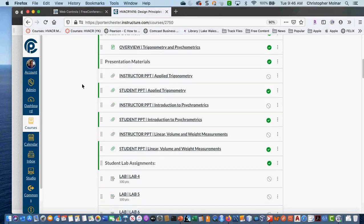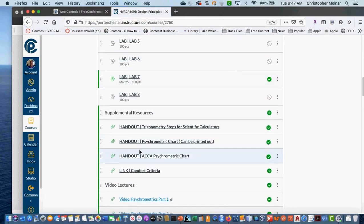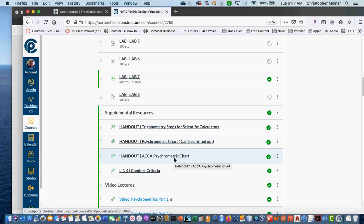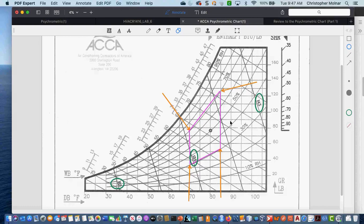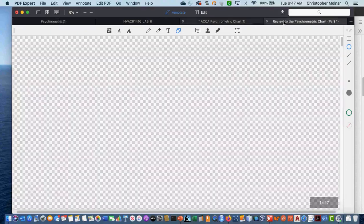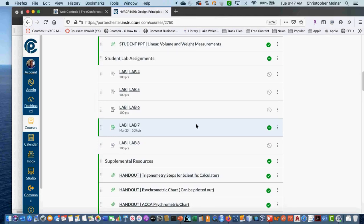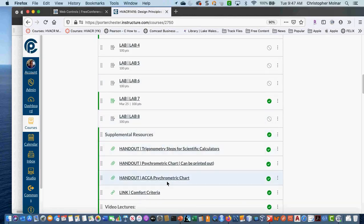The charts are under supplemental resources in today's material — the ACCA psychometric chart and a standard psychometric chart. The ACCA chart is preferred because it shows better on screen and is clearer. The other chart has more on it but some lines are harder to see.